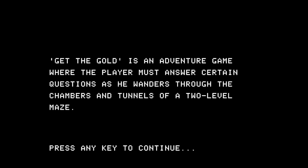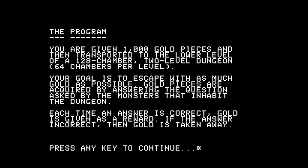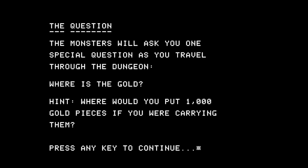This is an adventure game where the player must answer certain questions as he wanders through the chambers and tunnels of a two-level maze. You're given a thousand gold pieces, transported to the lower level of a 128-chamber two-level dungeon. Your goal is to escape with as much gold as possible. Gold pieces are acquired by answering questions asked by the monsters that inhabit the dungeon. Each time an answer is correct, gold is given as a reward; if it's incorrect, gold is taken away. The monsters will ask you one special question: where's the gold? The hint is where would you put a thousand gold pieces if you're carrying them?